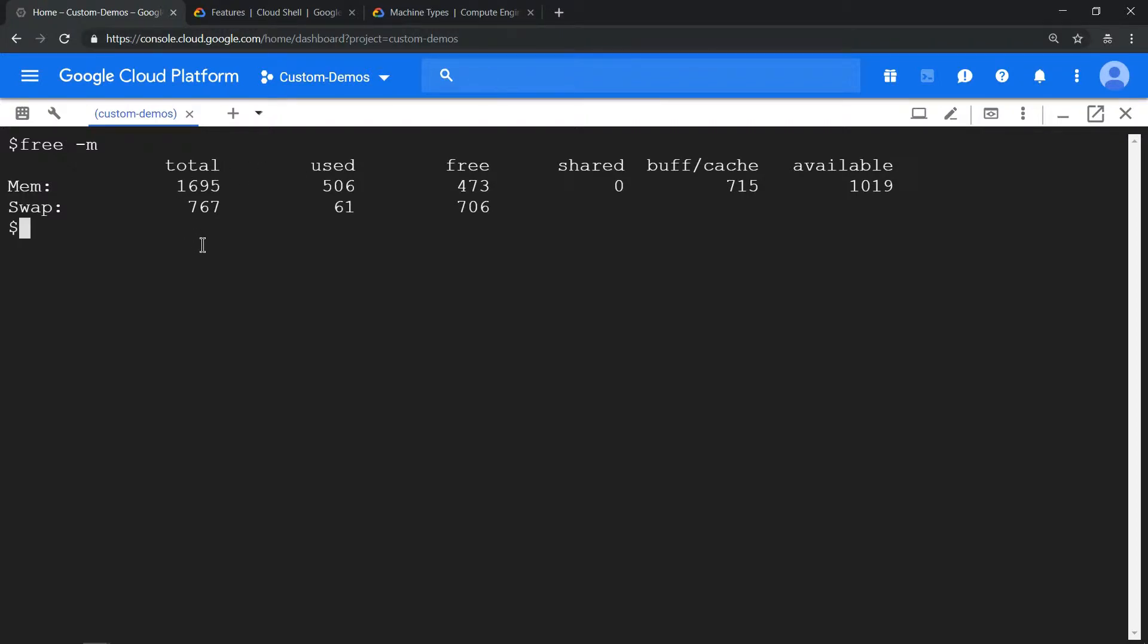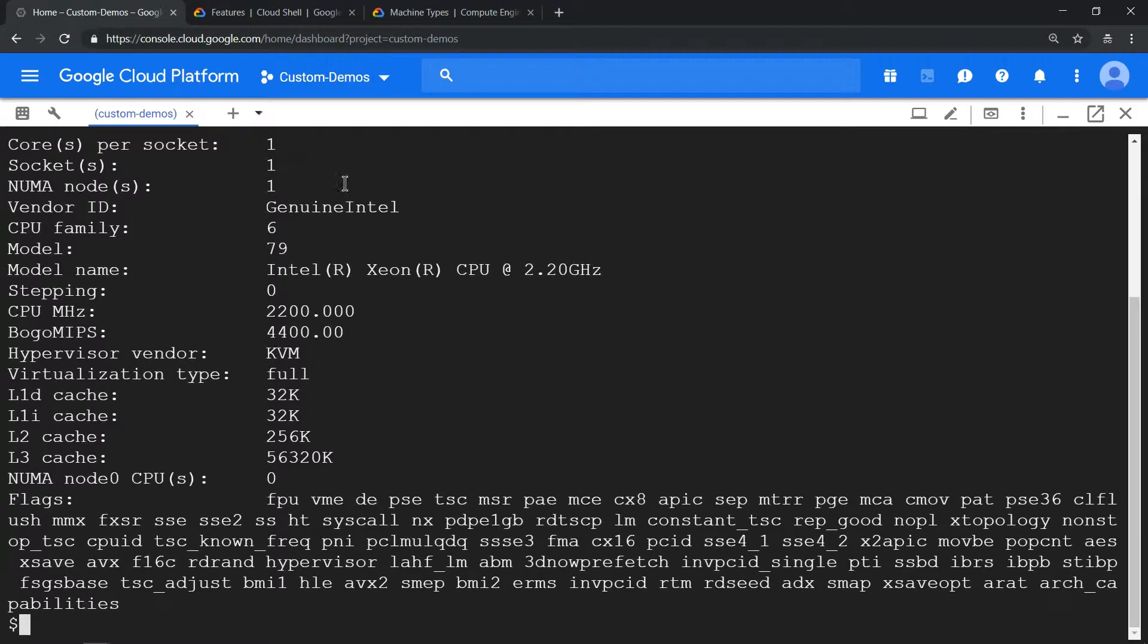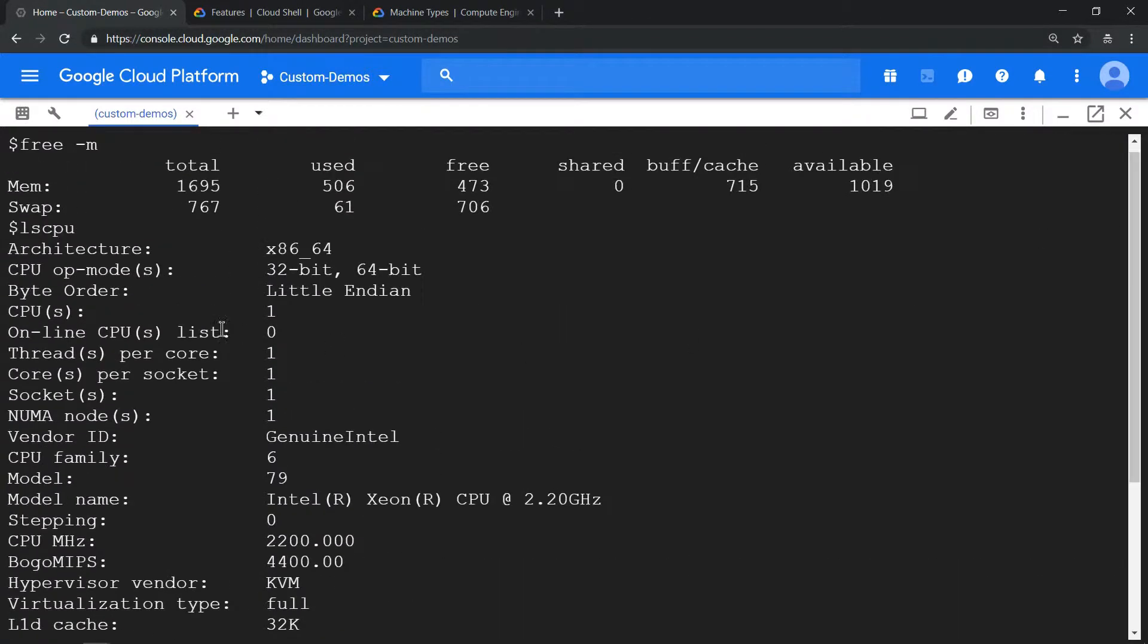And lscpu to see the amount of CPU. It doesn't show 0.5, it shows as 1 vCPU. So far so good.